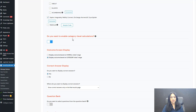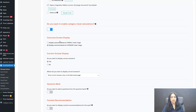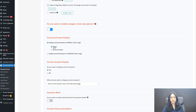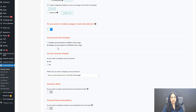The main thing is this: 'Do you want to enable category level calculations?' — I have enabled it here. And for outcome screen display, you can choose to display the outcome based on overall score, or based on category level score. I have enabled 'display outcome based on category level score.' If you want to redirect users based on their total score, that's still the default option. But here I want to show you how to set up rules to redirect to the right outcome screen based on category level score.